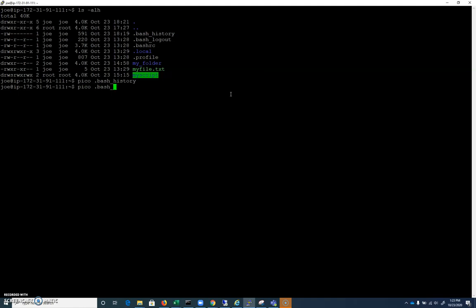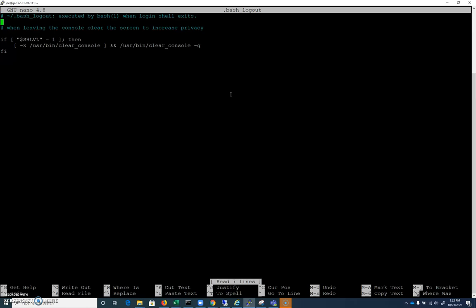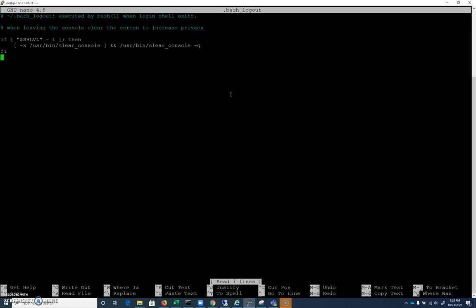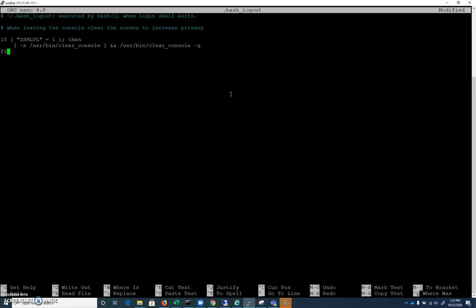Let's look at .bash_logout. When you type exit, or you exit out of a shell, this is essentially the only thing that happens here. This is the point when your bash history is written out, at logout. Anything that gets put there could be malicious. For example, when you logout, I could add something like cat /etc/password and then pipe it to netcat and send it off to some remote computer. I could take sensitive information every time you log out and export it off the computer.